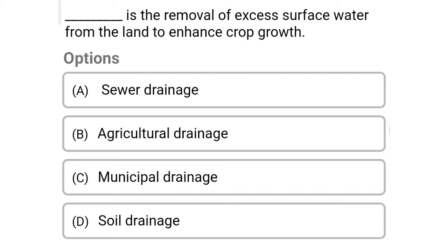Next question: this is the removal of excess surface water from the land to enhance crop growth — option A: sewer drainage, option B: agriculture drainage, option C: municipal drainage, option D: soil drainage. The correct answer is option B, agriculture drainage.